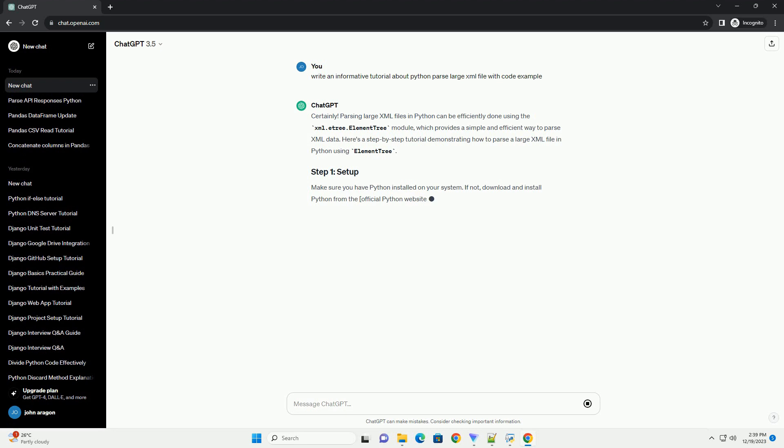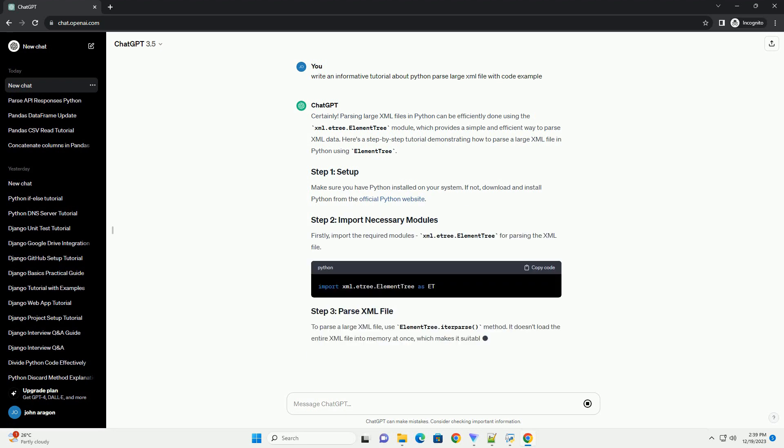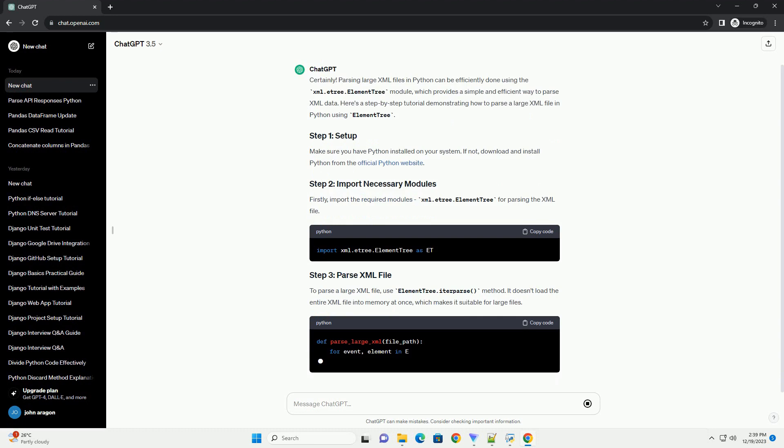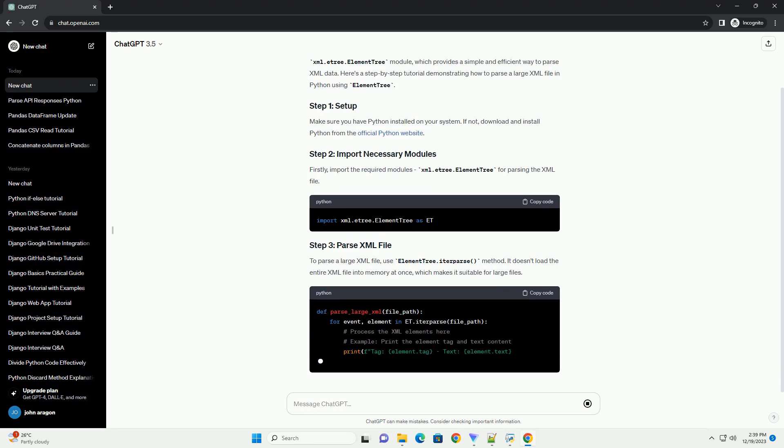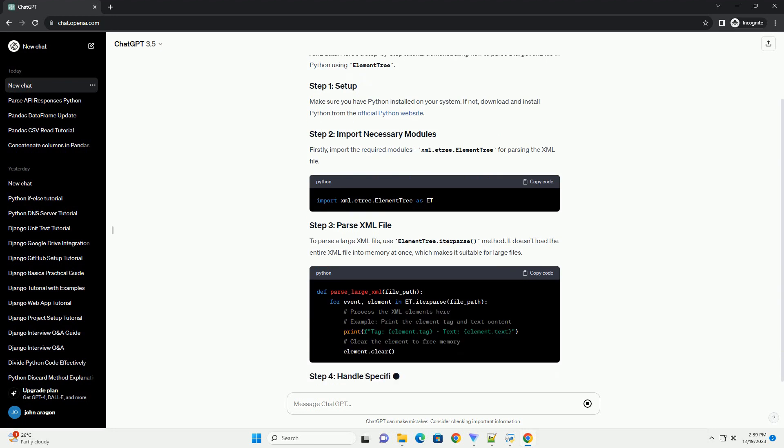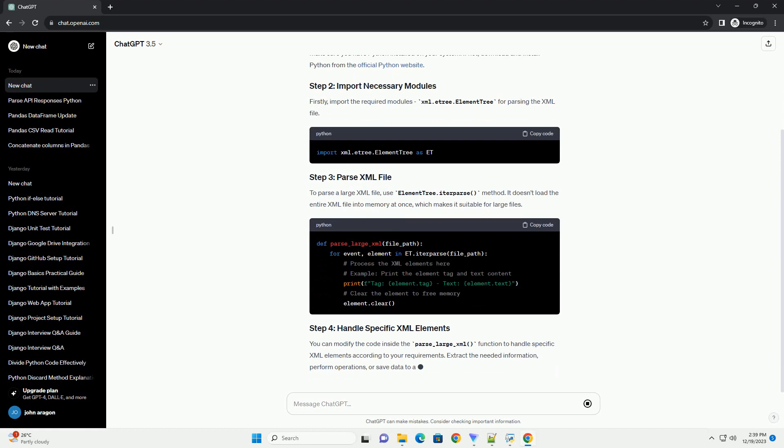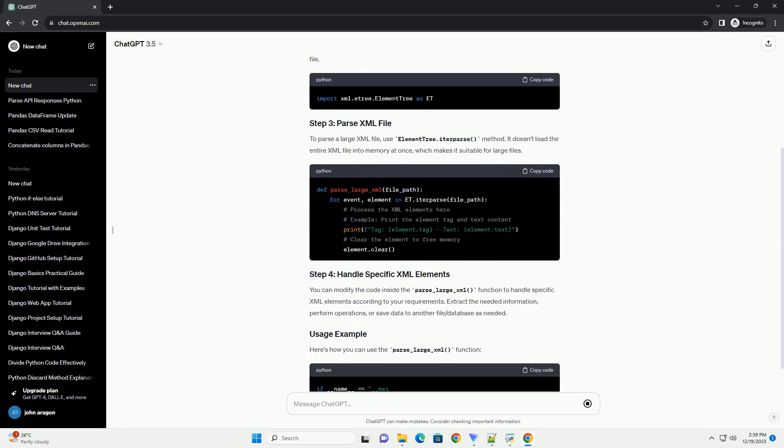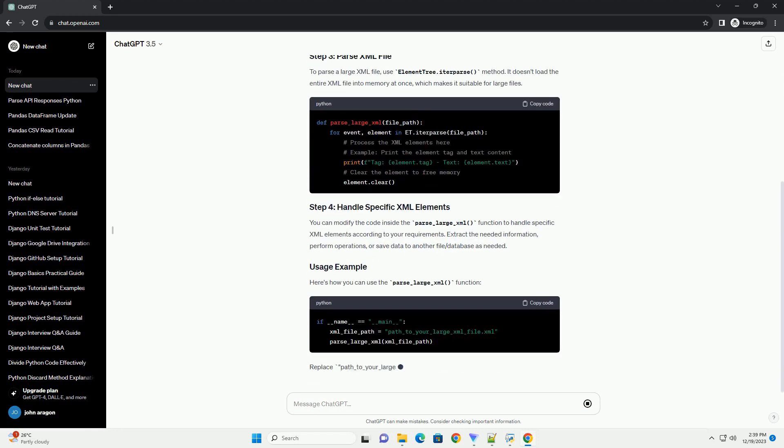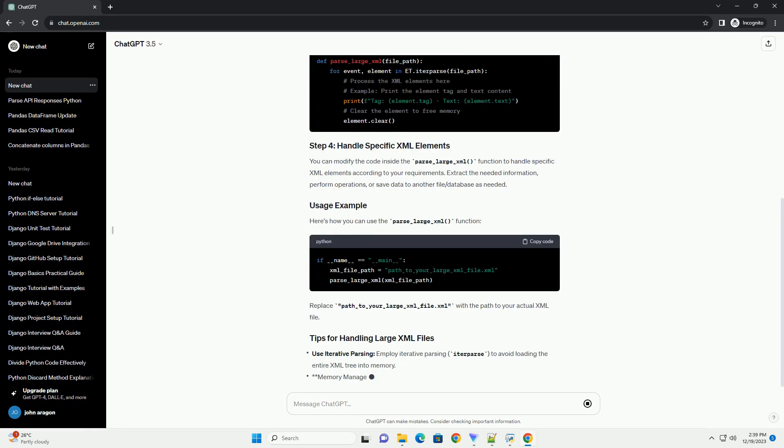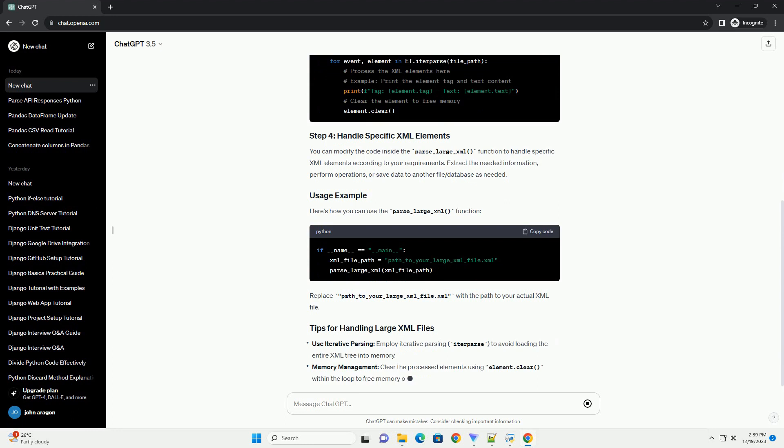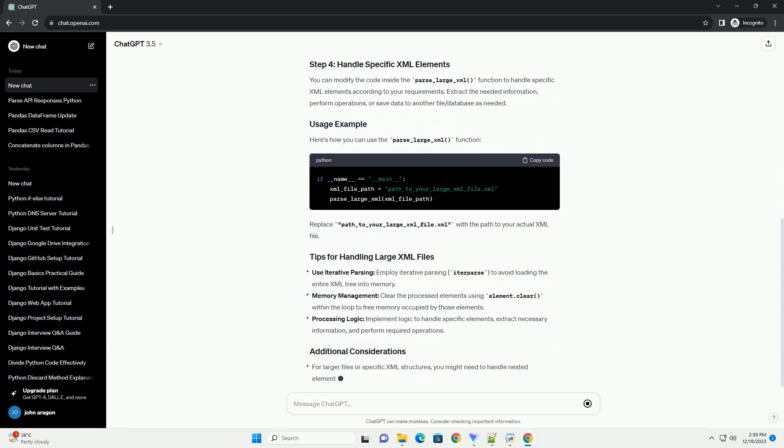Parsing large XML files in Python can be efficiently done using the xml.etree.ElementTree module, which provides a simple and efficient way to parse XML data. Here's a step-by-step tutorial demonstrating how to parse a large XML file in Python using ElementTree.